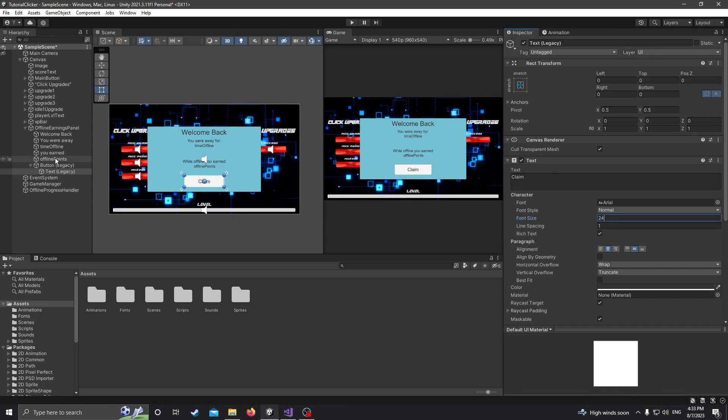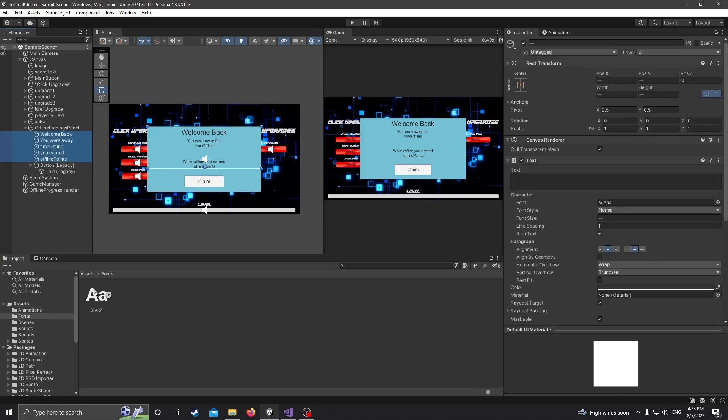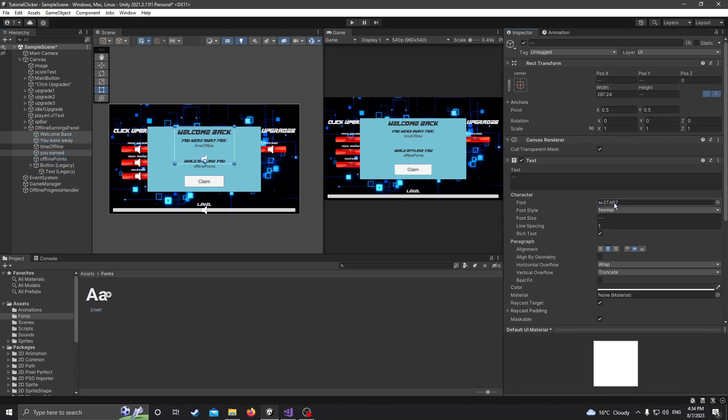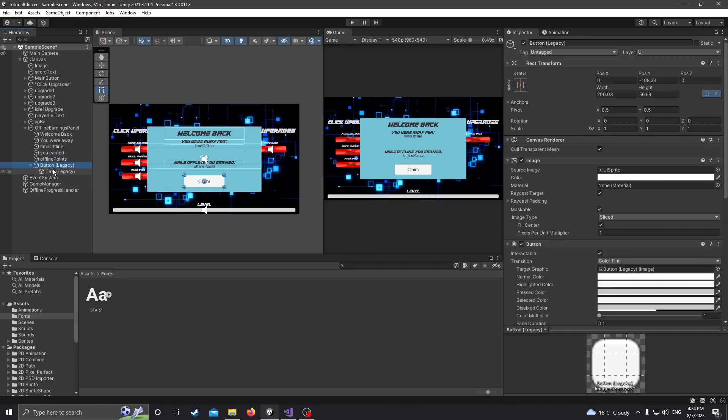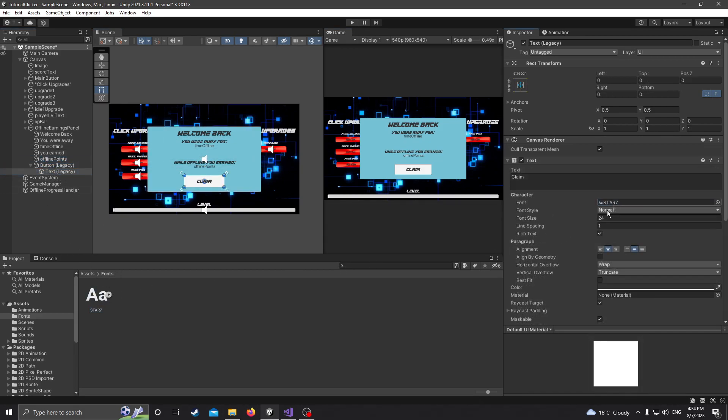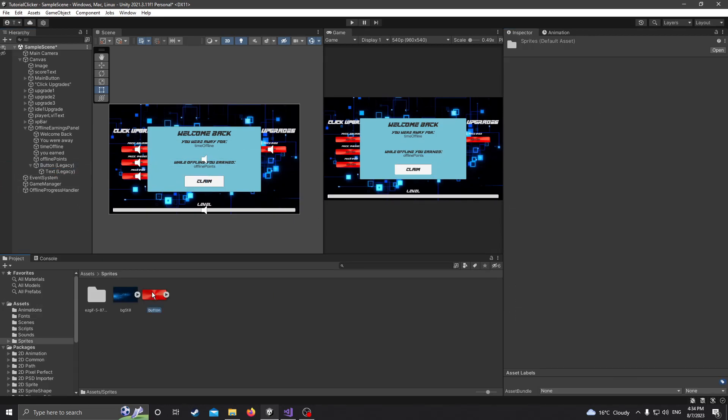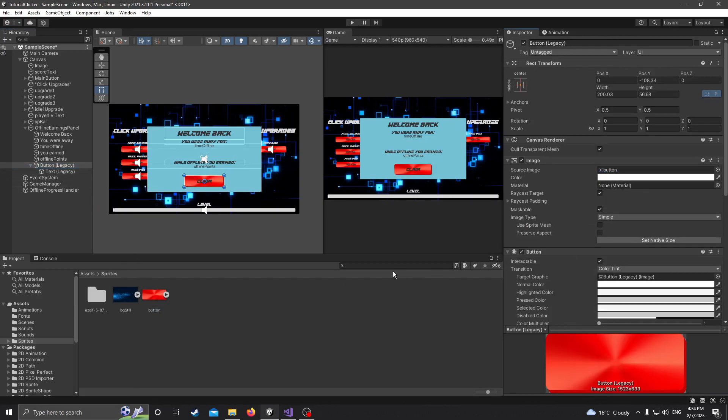Let's add the font that we added in the last episode to our text objects here. Actually, you know what, I'm going to add to some of them but not all of them. So the Time Offline and the points that we earned, I'm not going to do it. There we go. So now let's add the text to our button or the font. And let's add the sprite for our button, which we also added in the last episode. So there we go. There's that.